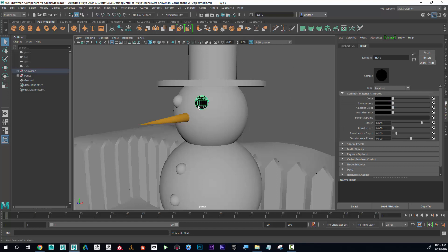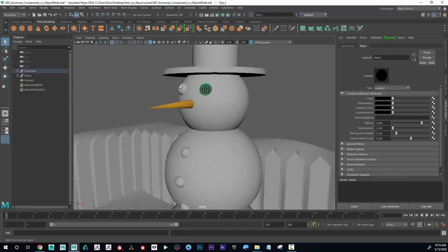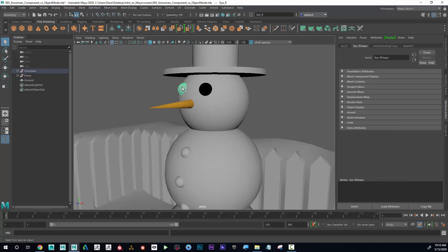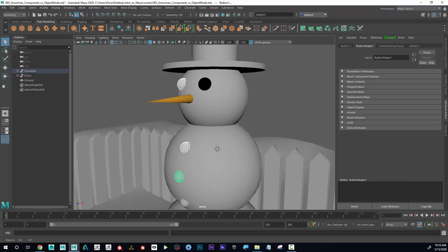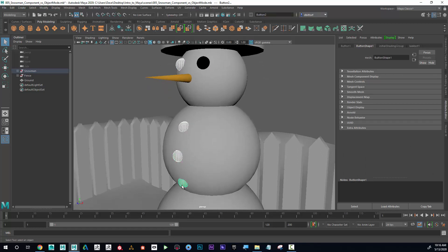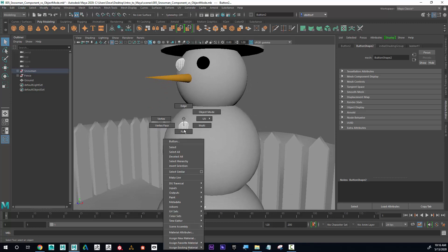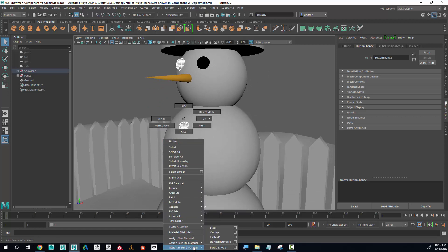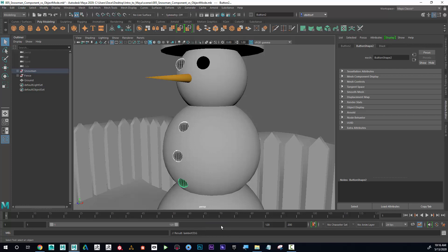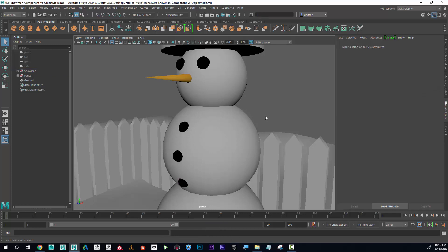Now, if I want to assign that exact black to these other objects, I could shift select these objects. And now I could go right click, assign existing material, because I already have it in the scene. And you can see that there's my orange and there's my black. So I'm going to choose black. There we go.